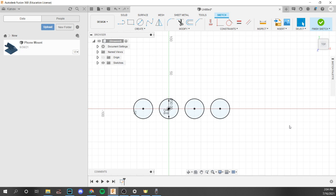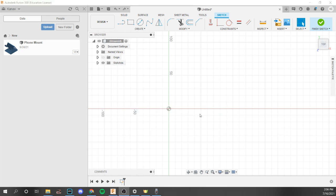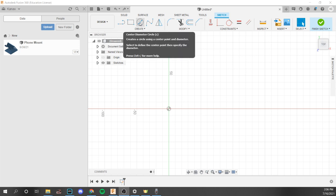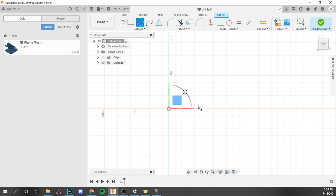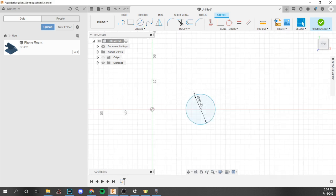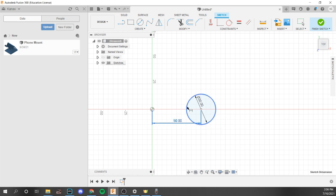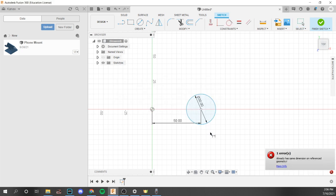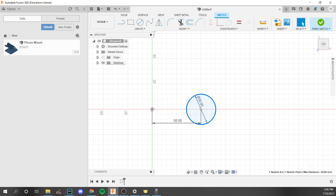So that is it for rectangular patterns. Now let's move on to circular patterns. Circular patterns are similar to rectangular patterns in that they duplicate an object, but instead of a grid-like pattern, a circular pattern takes the shape of a circle. To demonstrate, create a center diameter circle that's not on the origin, and make sure you have a specific size and dimension — any dimension you want, like 50 millimeters away. Just make sure it is fully dimensioned.